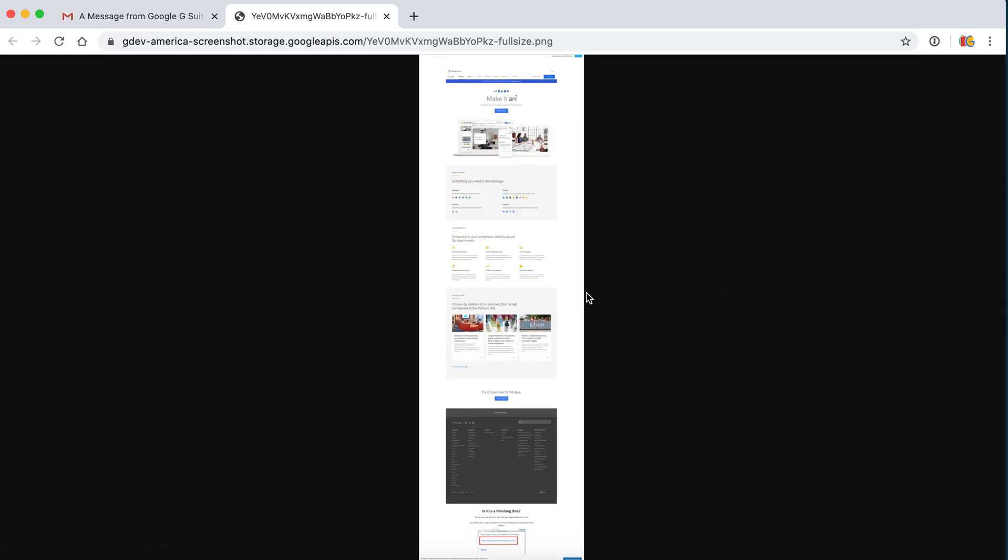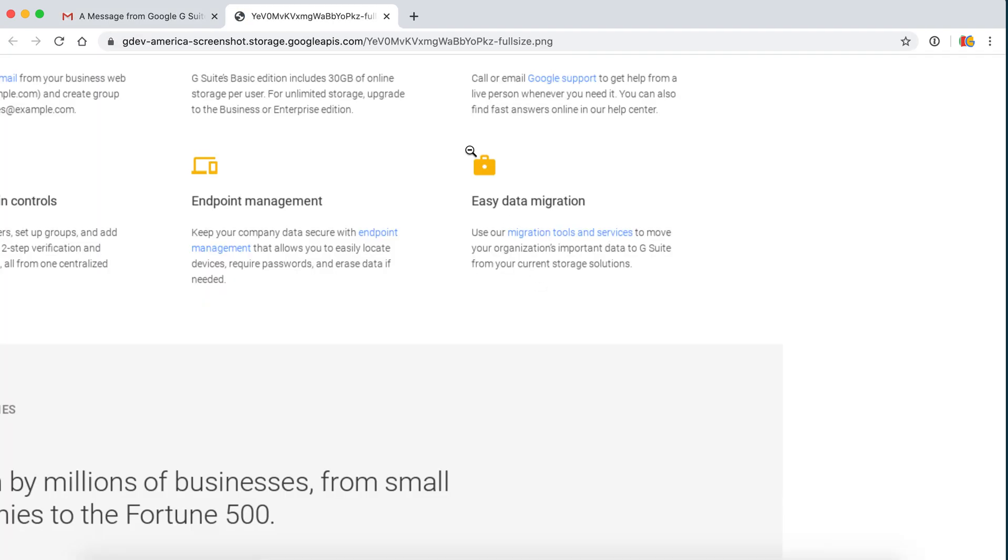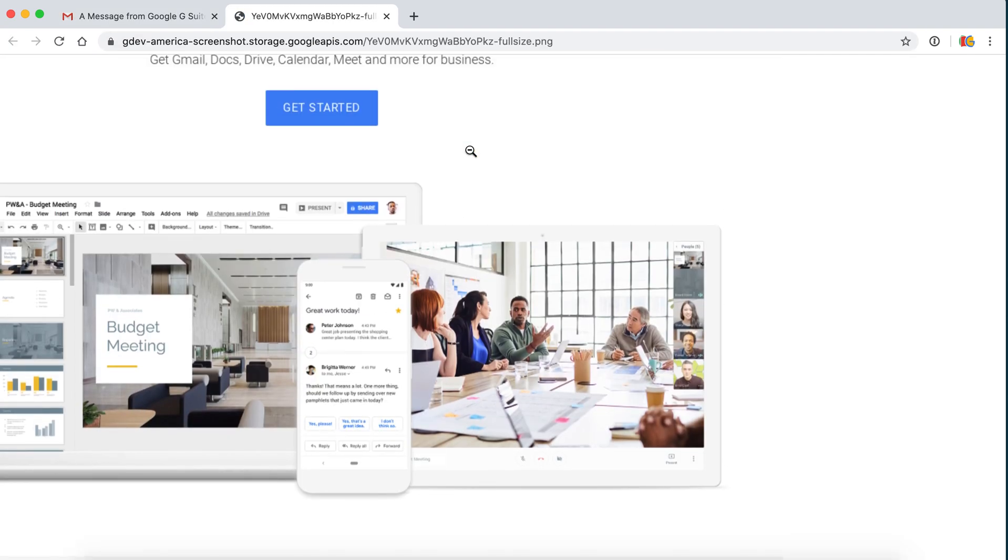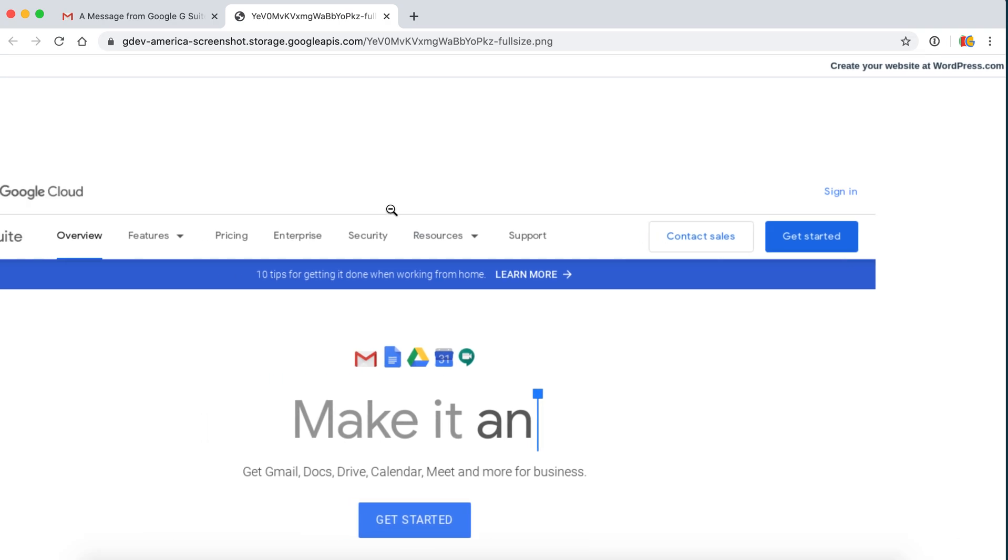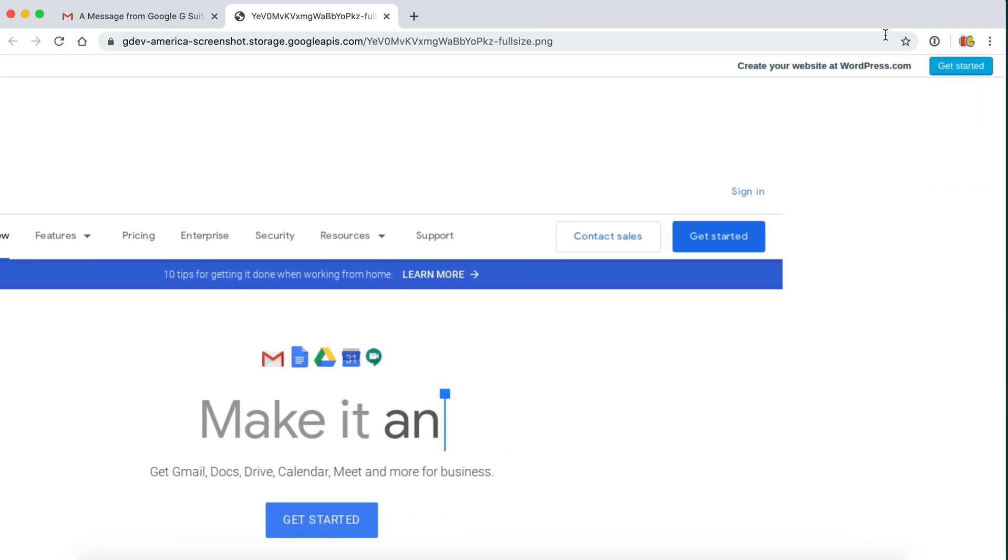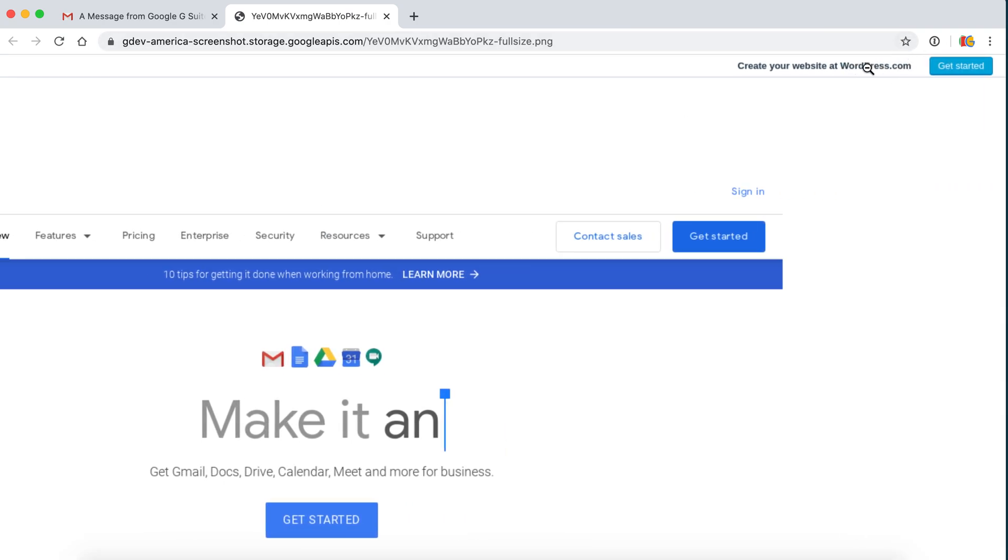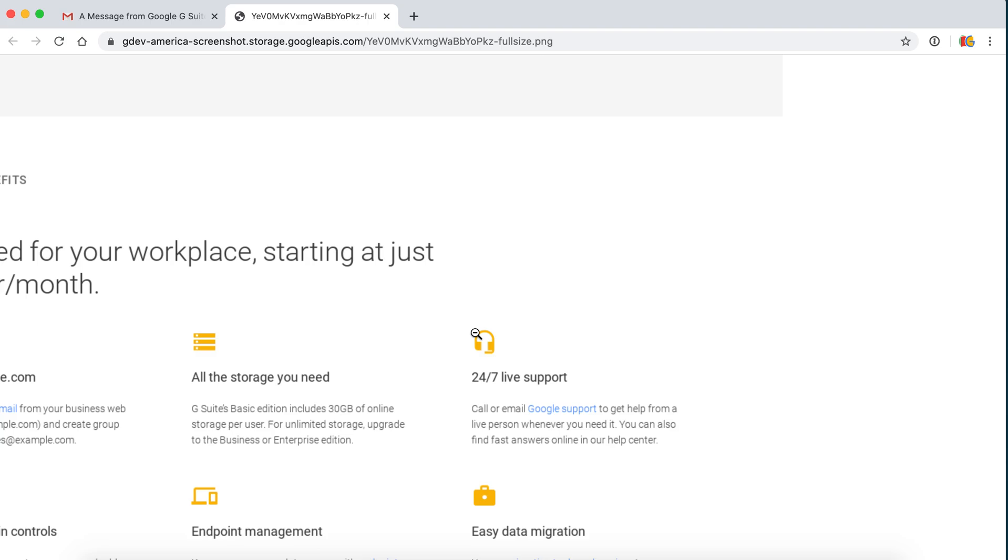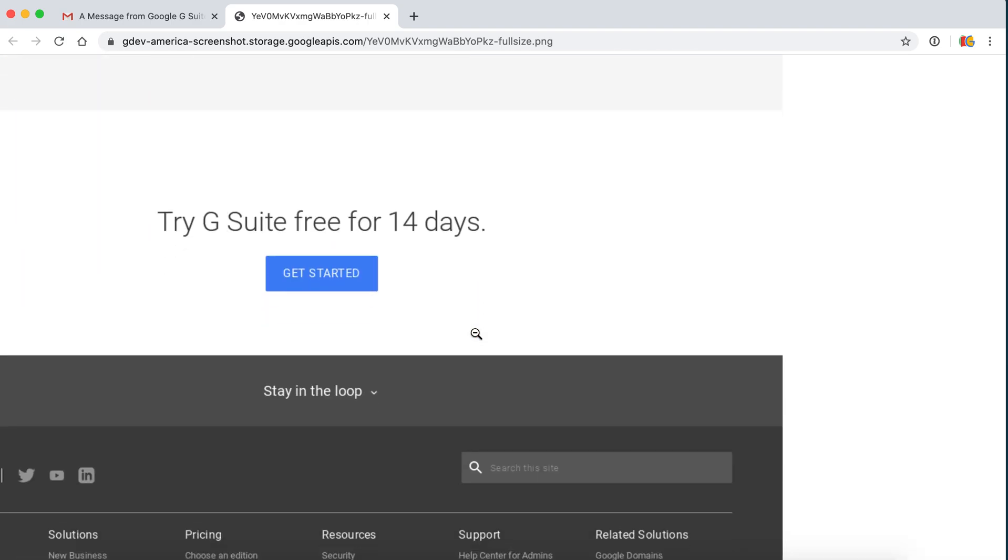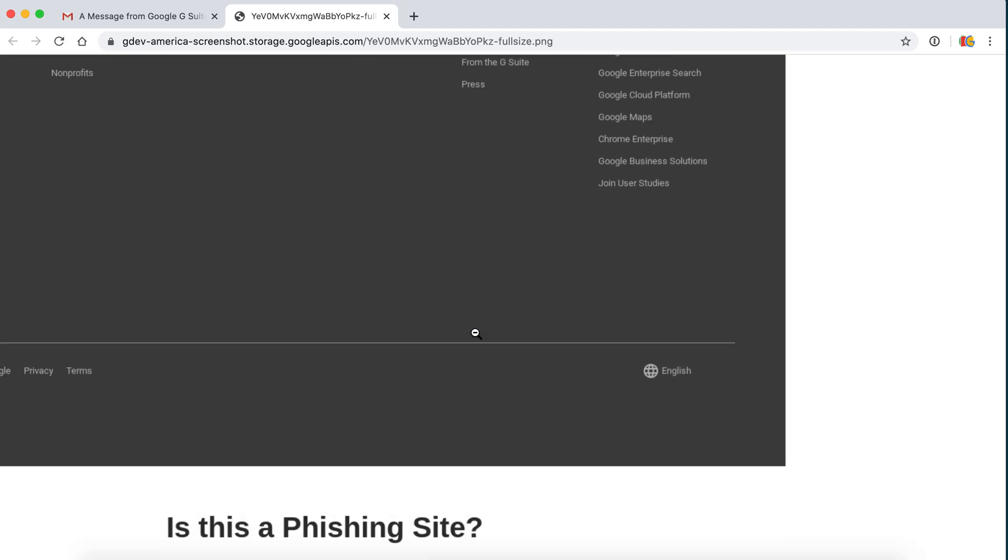It definitely looks like the same Gmail website. Something looks a little suspicious here, WordPress. Let's scroll down to the bottom.